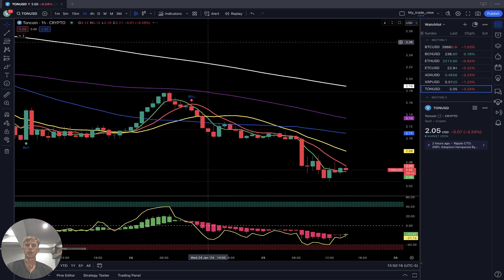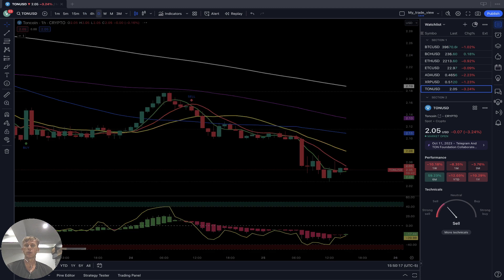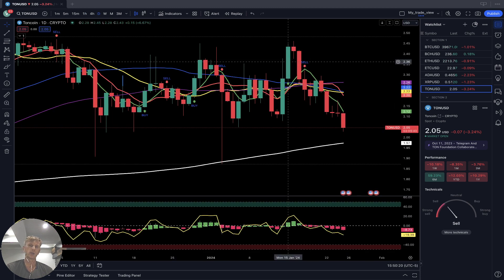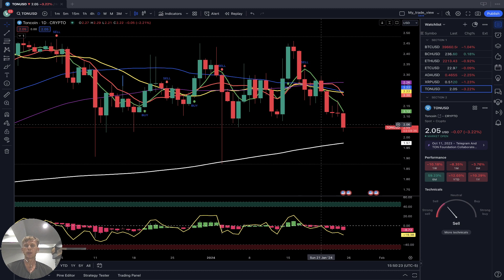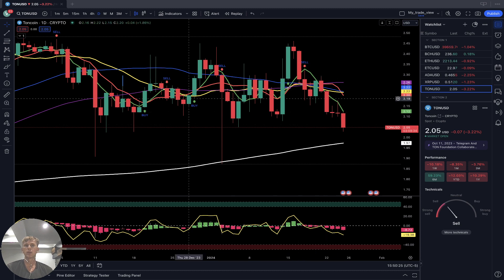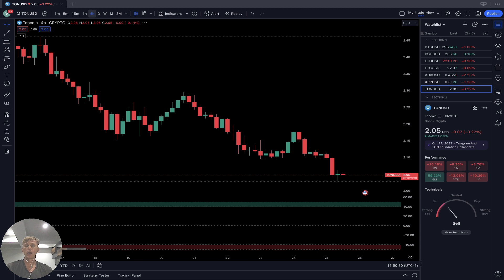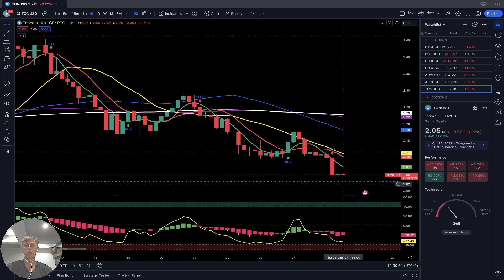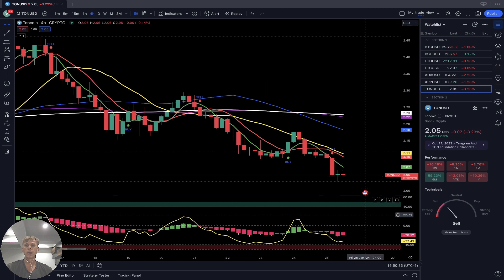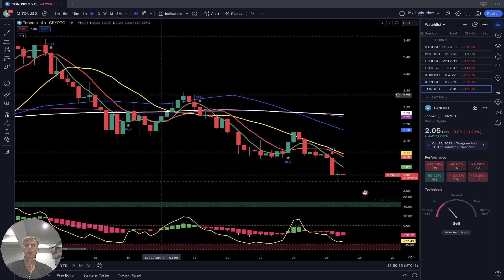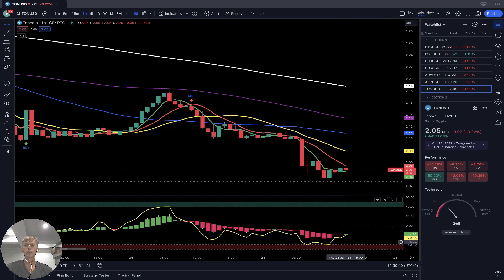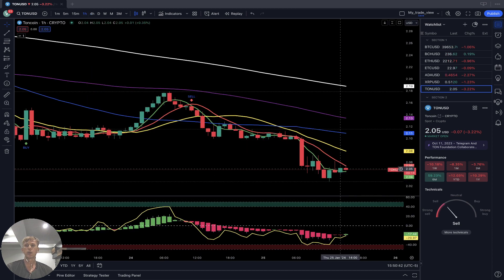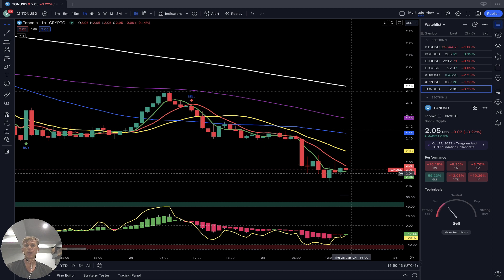TON Coin is minus three and a quarter percent. On the daily time frame, bearish reversal and bearish trend — the last bar is below all moving averages except SMA 200. TON Coin is still bearish on the daily. On the four-hour time frame, the last bar is below all moving averages — bearish trend. On the one-hour time frame, the last bar is still below all moving averages — bearish trend.